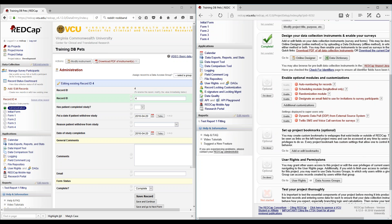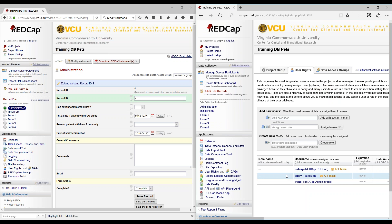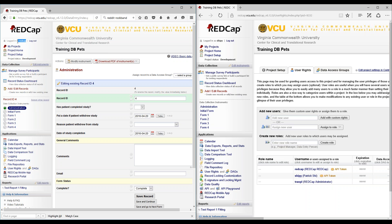How exactly do we set up double data entry after it is enabled? You would go into your user rights. For example, we would like to set up a data entry person 1 and a data entry person 2. REDCap is a normal user, and Chippy is the REDCap administrator.